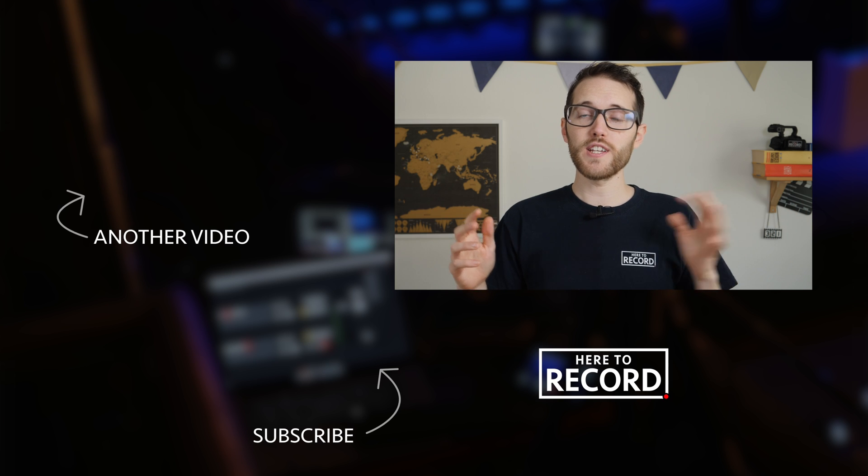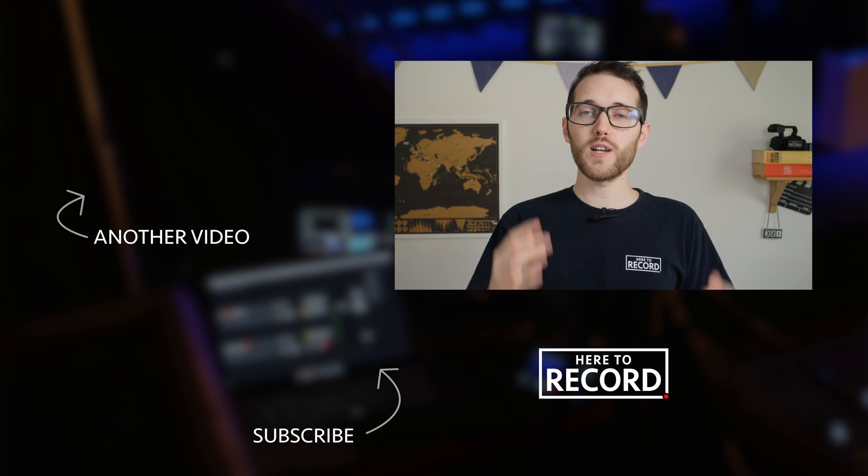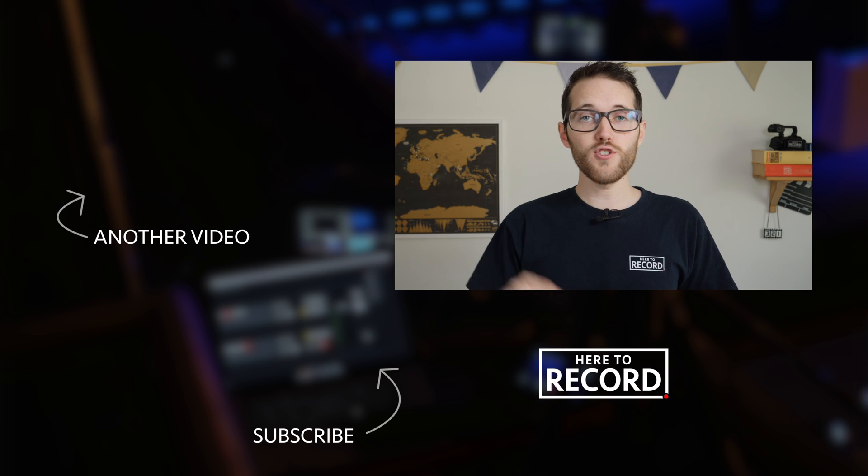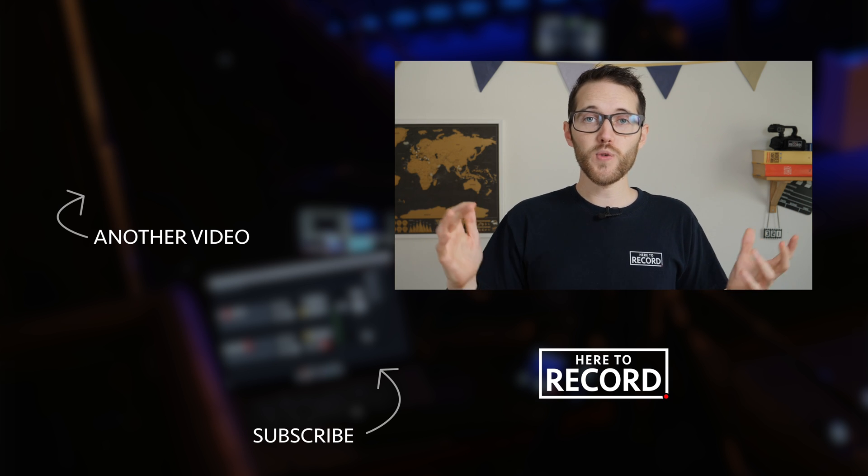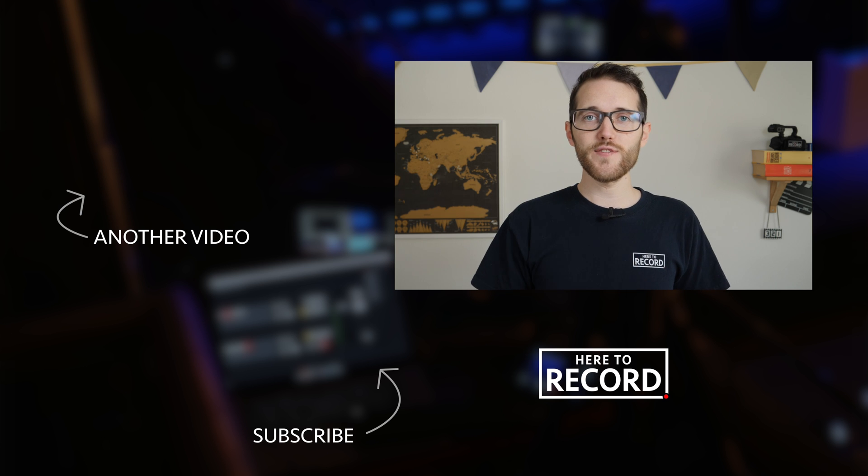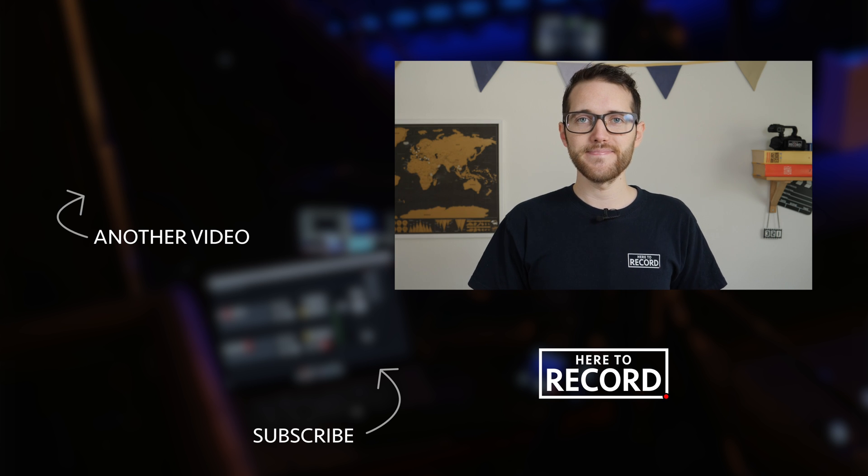So I hope you find that useful. If you do have any questions, then do let me know in the comments below. And thanks for watching. I'll see you in the next video. Bye-bye.